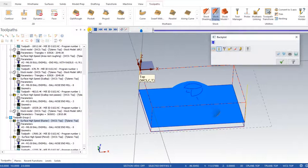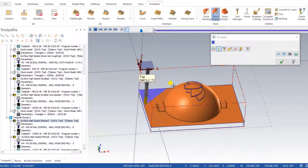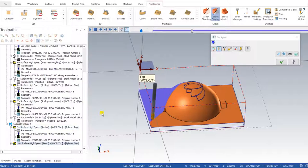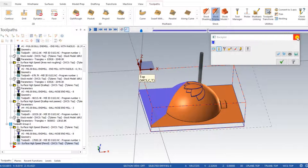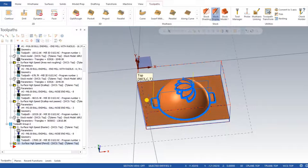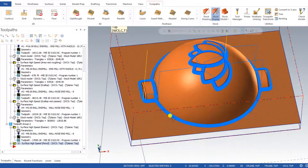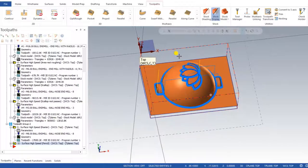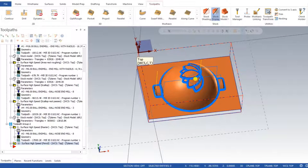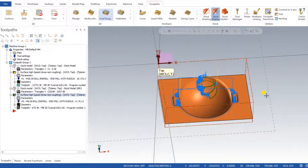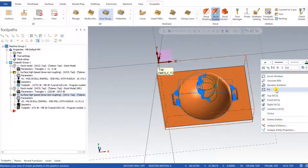Let me show you in a 2D simulation how raster is machining. Raster machines in that one form. After that we will also discuss the next operation known as pencil toolpath. The pencil operation is used for removing small corner areas. We will discuss both of these two operations in detail.